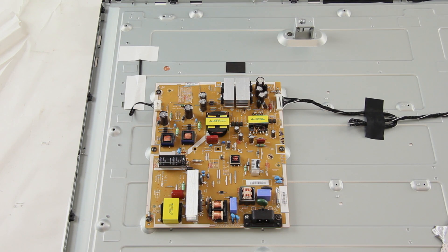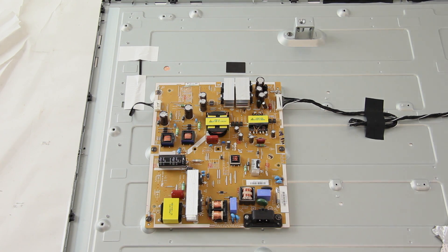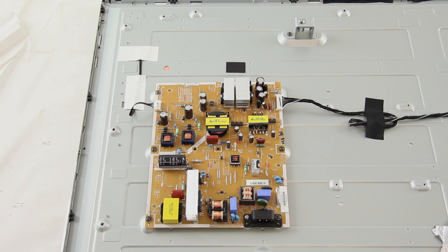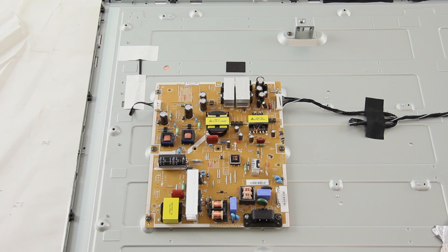Well, there you have it, we have replaced the power supply slash LED board for this Vizio TV model number E470I-A0.